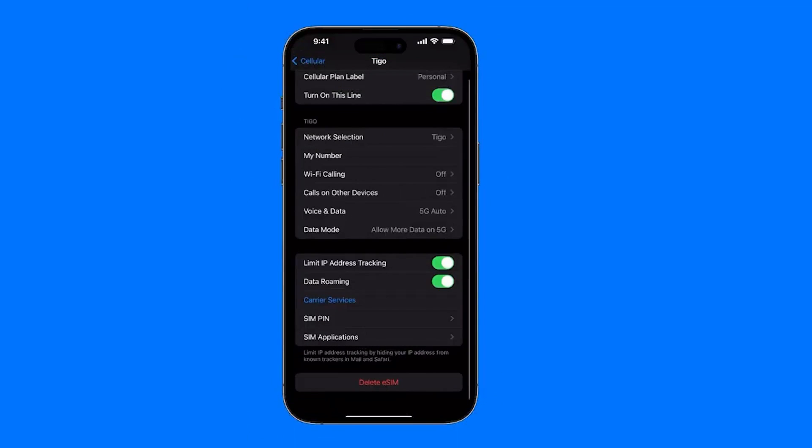If you see options appear, also leave it on automatic because the idea is for it to connect to the best available network or carrier. Next, you'll see the option for My Number, but in my case it's not available. What would appear here is basically your phone number. In my case, my carrier, which is Tigo, doesn't have this available.